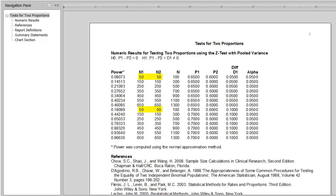A sample size of 50 in each group has only 8% power to detect a difference of 0.05 and 18% power to detect a difference of 0.1 for the two-sided pooled Z-test.